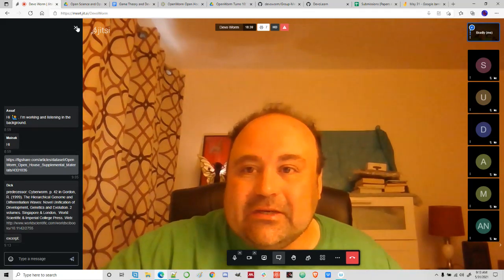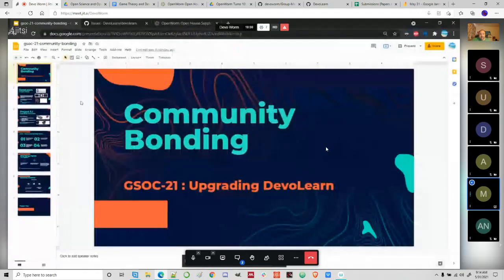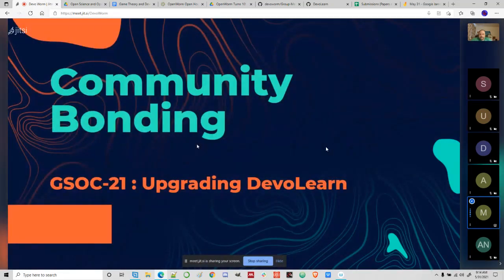Hello, Shruti and Ujwal. So that was my short introduction. Now I'd like for Mainak to share his screen and present on what he's been up to in the last two weeks — maybe his vision for what he's going to do this summer. So I'll share my screen. Just let me know if it's visible. Okay, so is my screen visible? Yes. Okay, so I'll get started with the presentation. My presentation is essentially about the community bonding period, about the upgrading DevoLearn project, which is project 3.1 for this year's GSOC.